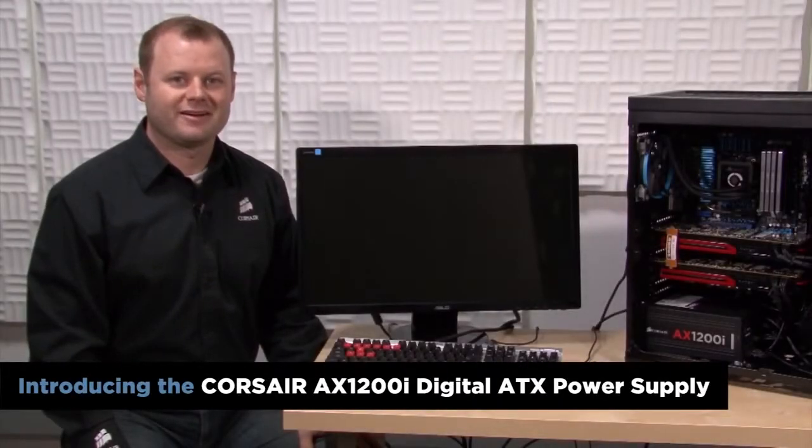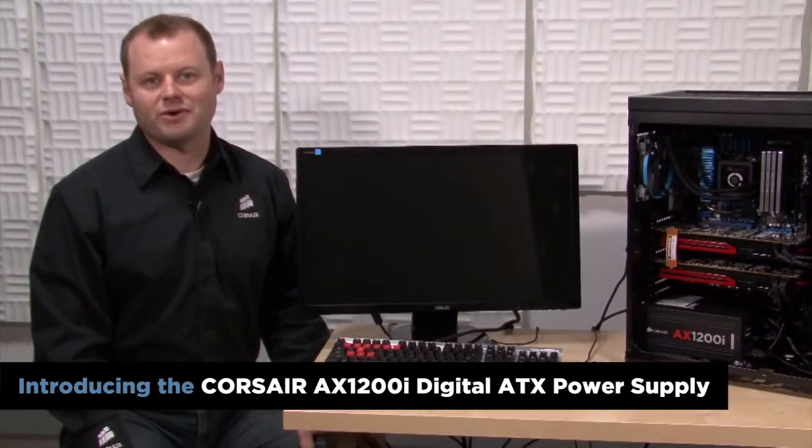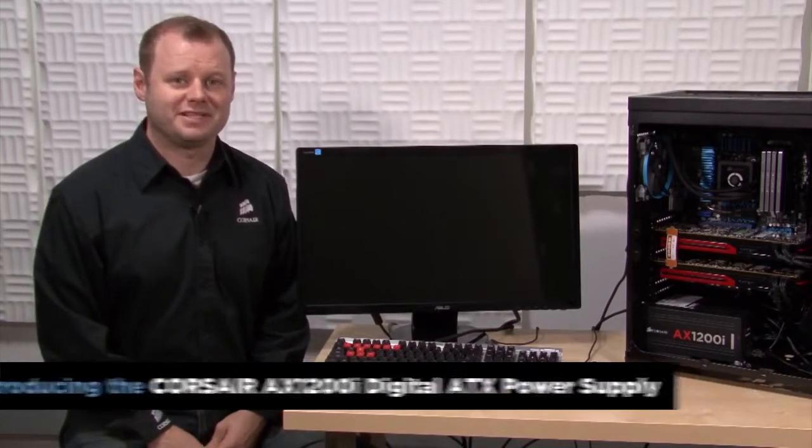Hi, Jeff here with Corsair. The revolutionary AX1200i is the first desktop PC power supply to use DSP control and Corsair Link to deliver an unprecedented level of system monitoring and performance customizations.